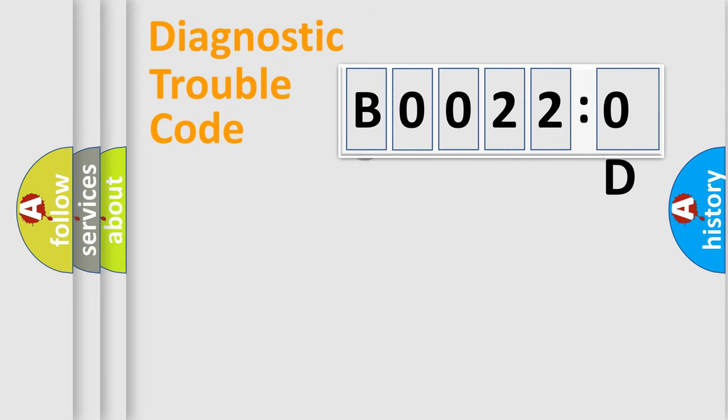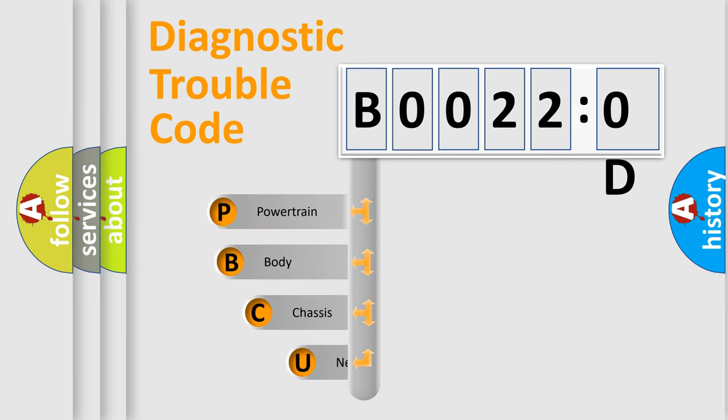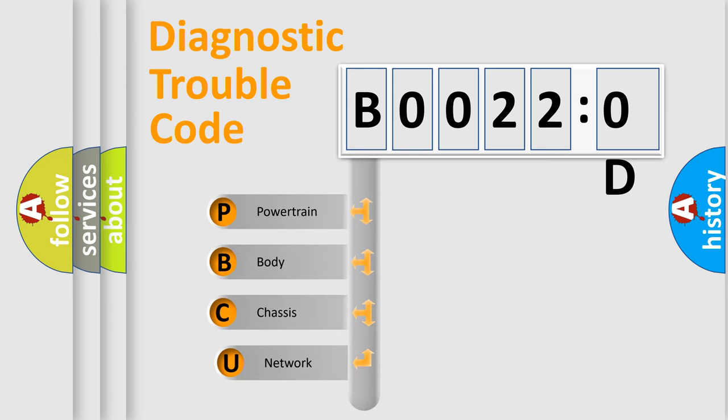First, let's look at the history of diagnostic fault code composition according to the OBD2 protocol, which is unified for all automakers since 2000.